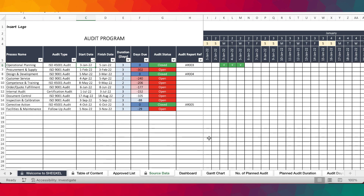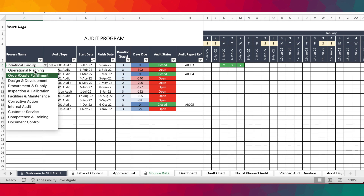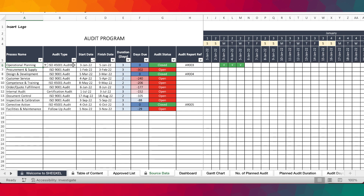The source data is the main audit program and this is where you do all your planning of the audit. You select the key processes from the drop-down list — just click on the drop-down list and select the process. You do the same thing for the type of audit, and provide a start date and a finish date, which automatically sets the duration.